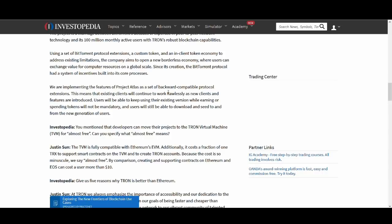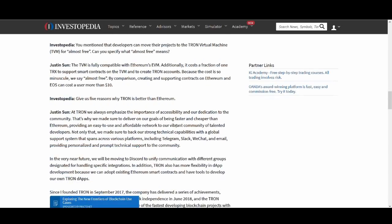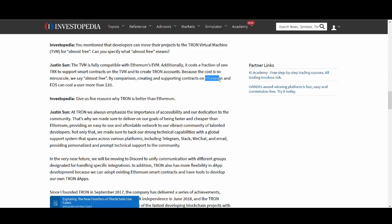And then he talks about TVM. I did loads of videos on it and he's talking about why TVM will be better. It's fully compatible with Ethereum and it costs a fraction. He says it's almost free by comparison creating supporting contracts on Ethereum and EOS. I like Ethereum. I've talked about it before. It's really underpriced according to me. Not financial advice, according to me. It might go down further but I see it coming back up.